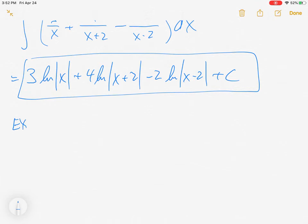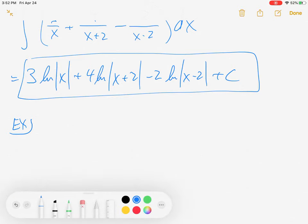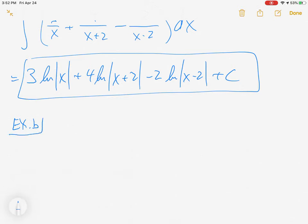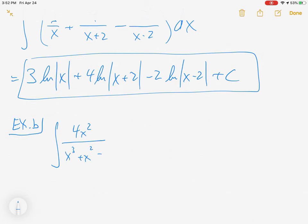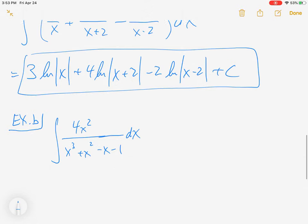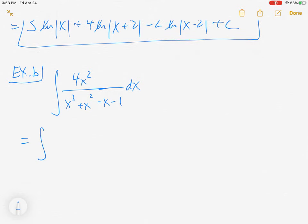So once we got the partial fraction decomposition done, this was fairly straightforward. We're going to press on and do another example. Example B will be the integral of 4x squared over x cubed plus x squared minus x minus 1 dx.